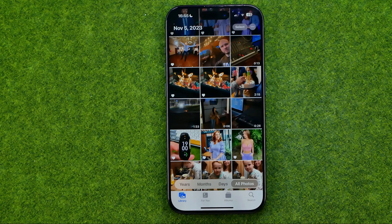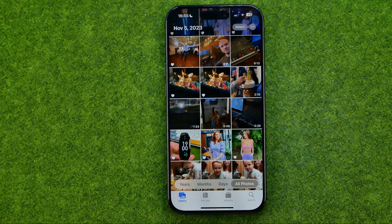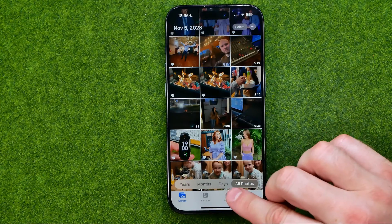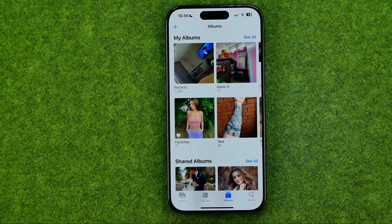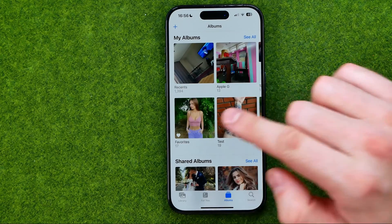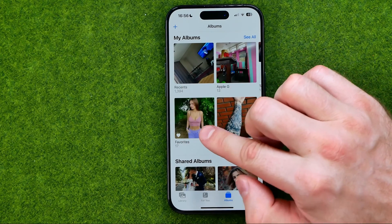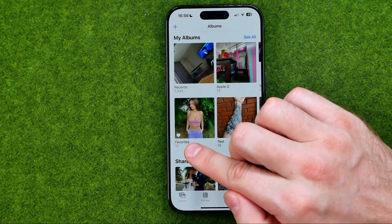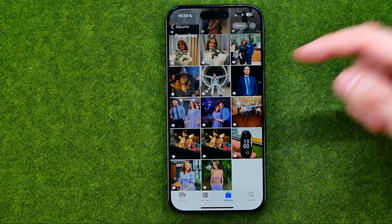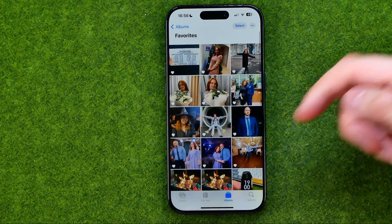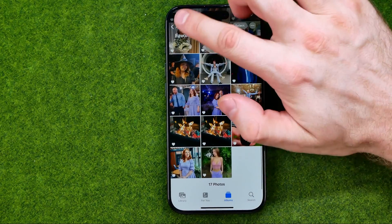Now let me show you how we can easily find all favorite photos in our photo library. To do that, tap Albums and that's where we can find the album called Favorites, which contains all the favorite photos.